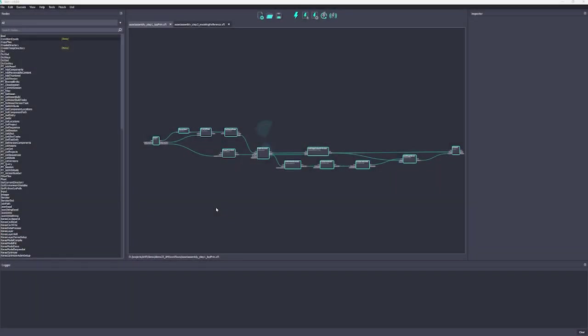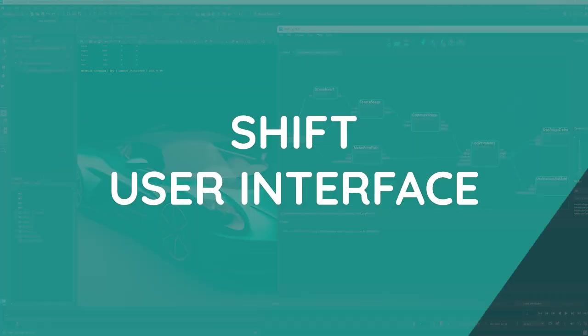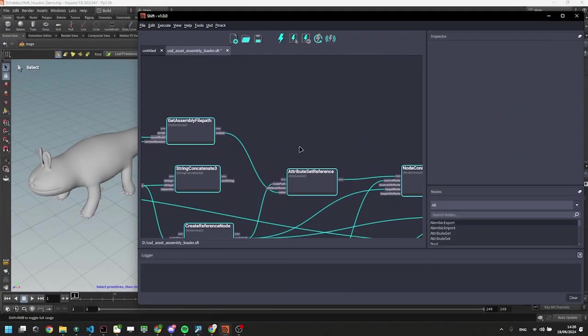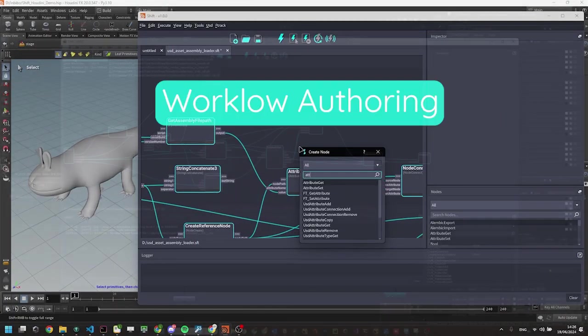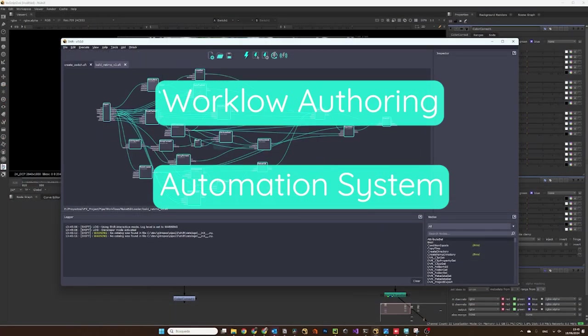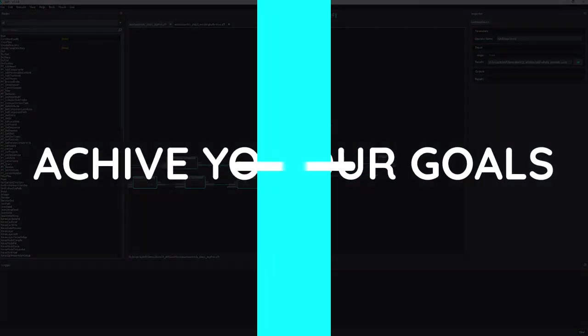Hi! In this video, I will show you the new Shift user interface. Shift is a workflow authoring and automation system, and it now helps its users to achieve their goals in many new different ways.